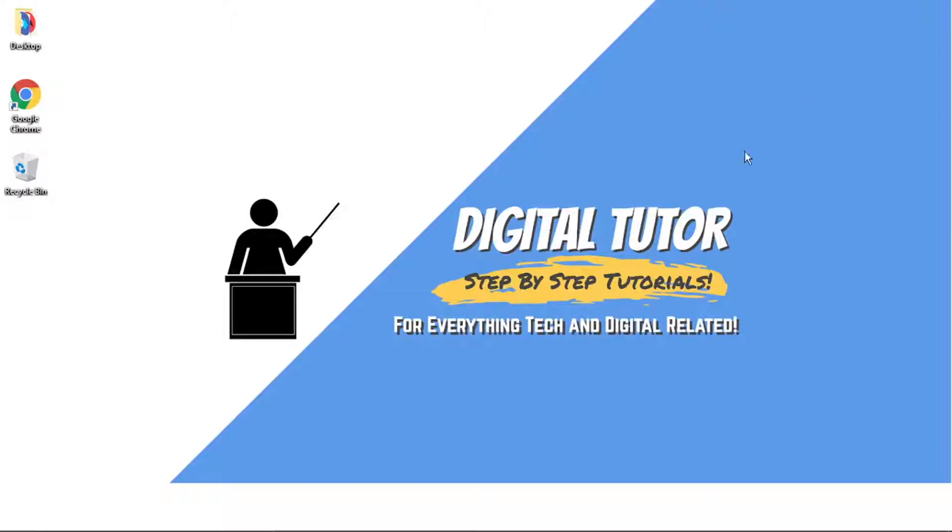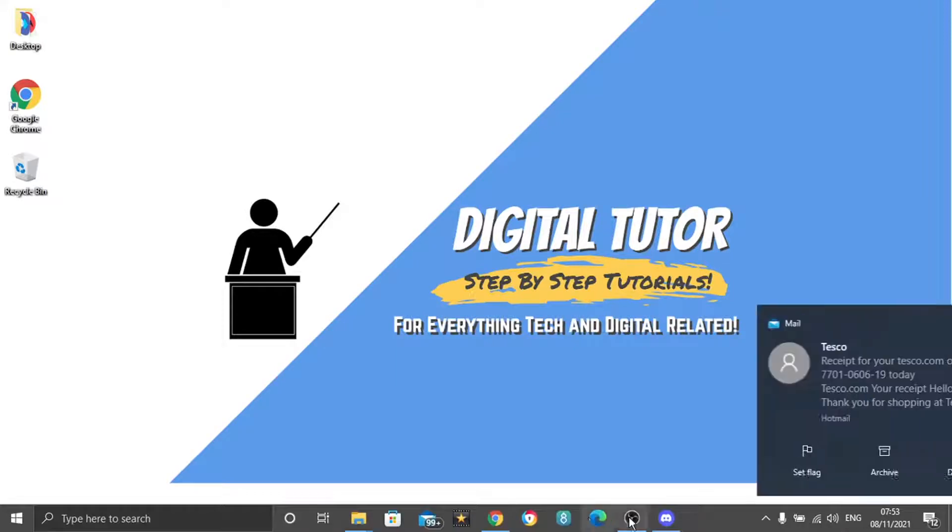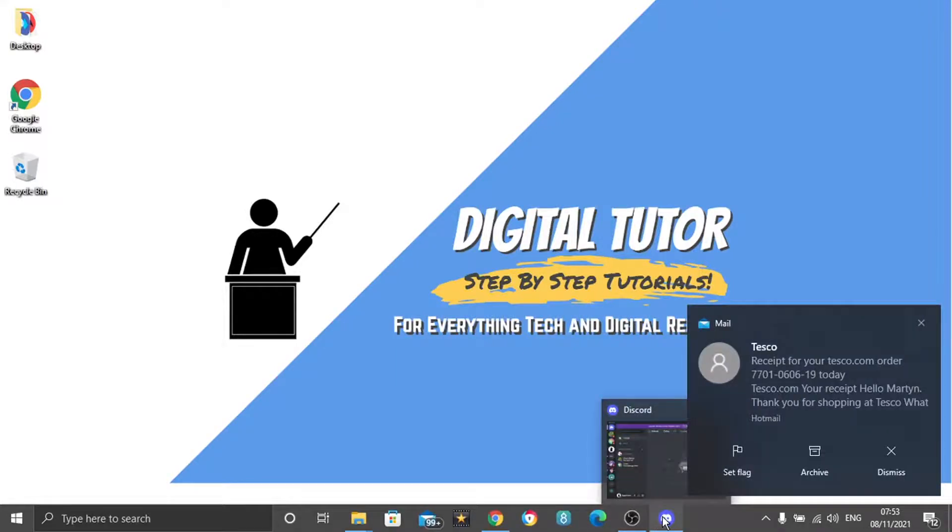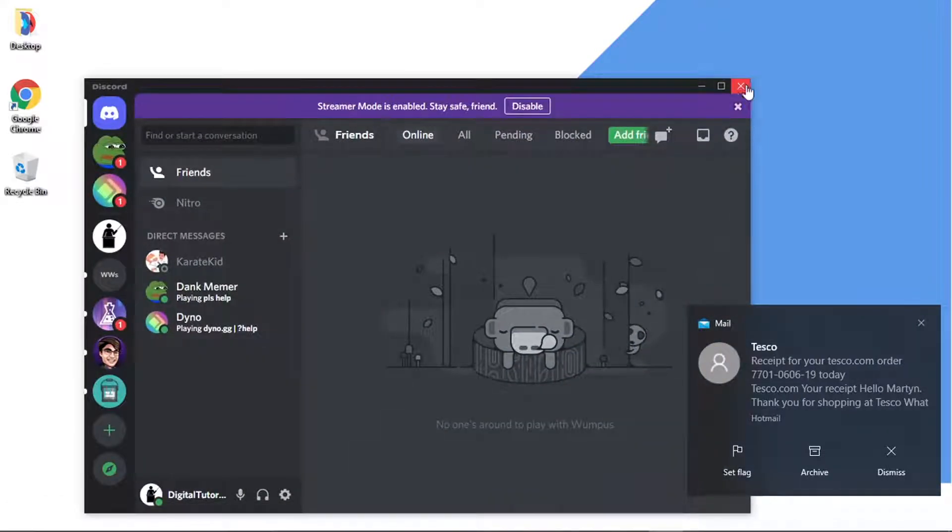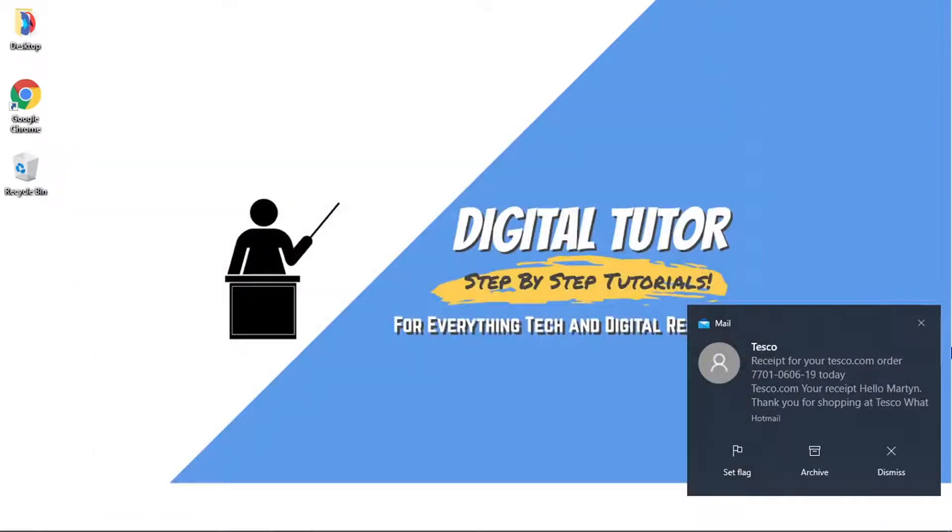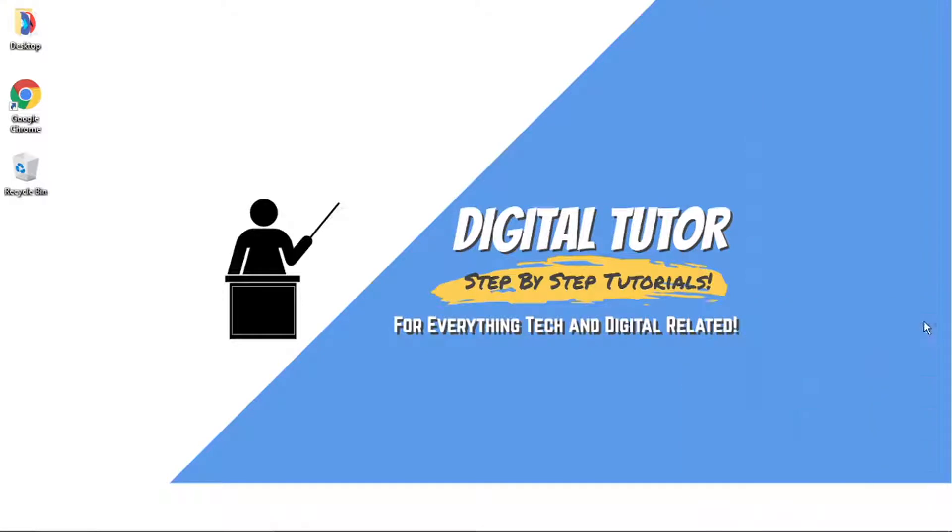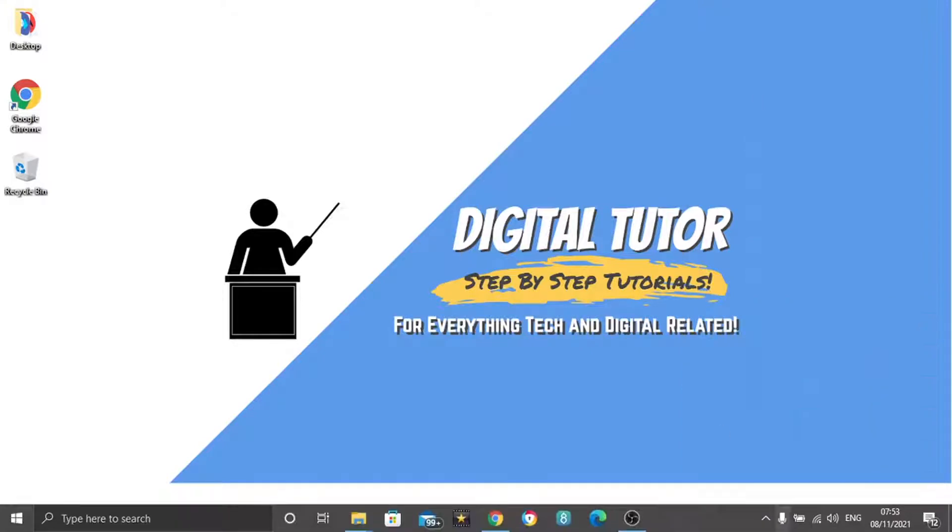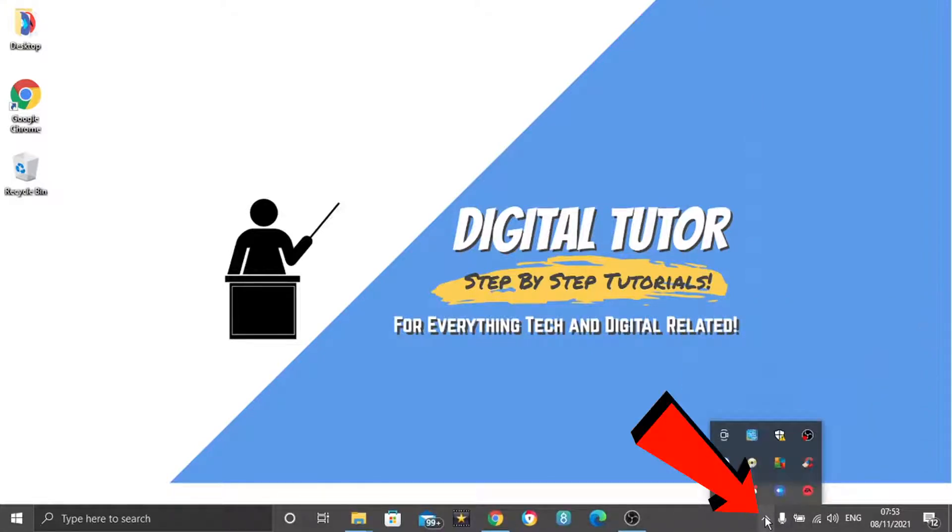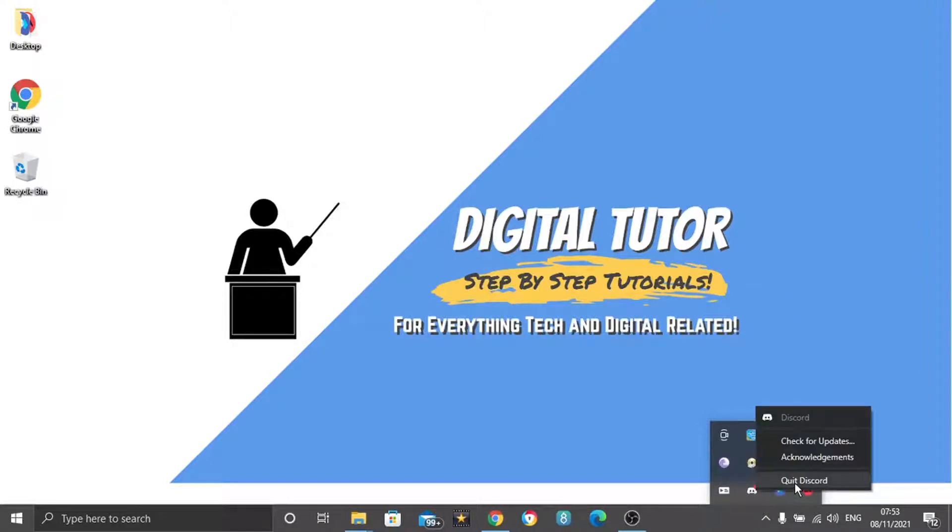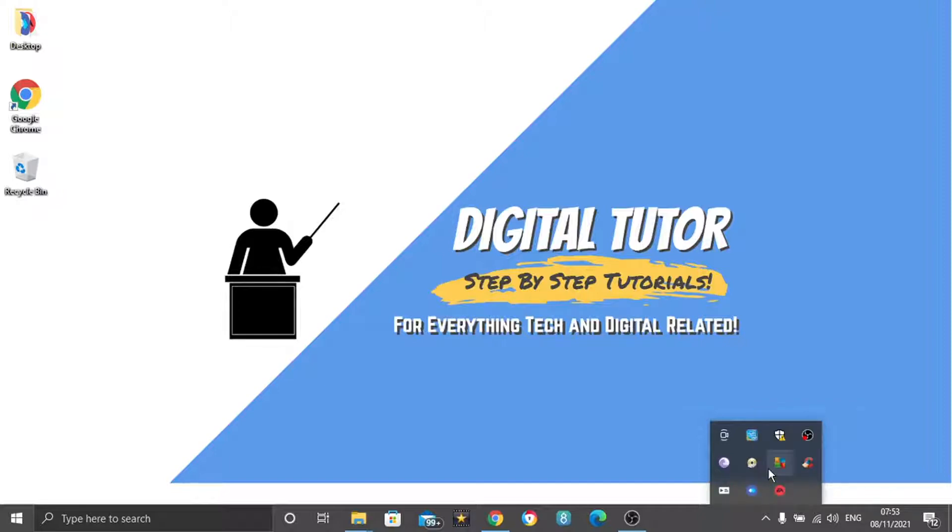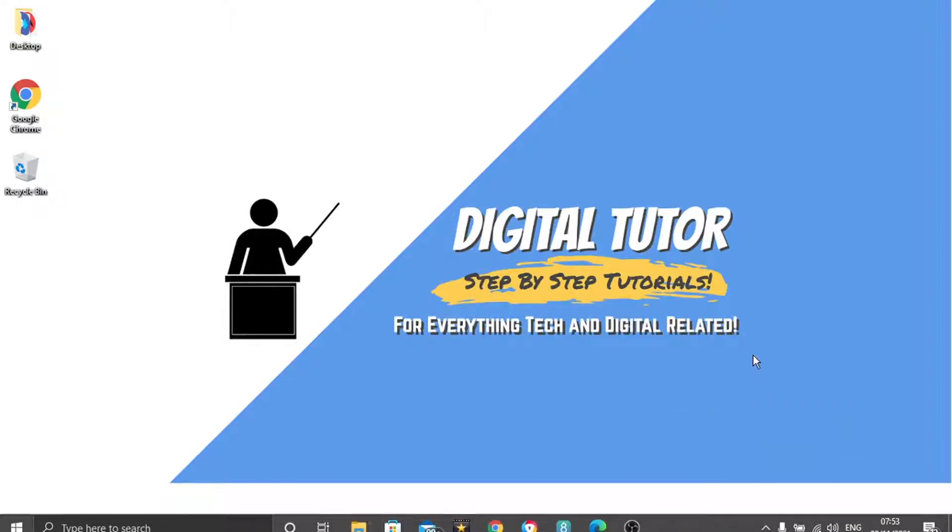So to do this, the first thing you're going to want to do is, if you've got Discord open, you want to go ahead and close that down. And also, you want to come down to the bottom right-hand corner and just click this little arrow and if you've got Discord running on here, you want to right-click and click on quit Discord. So you just want to make sure that Discord is closed down completely.